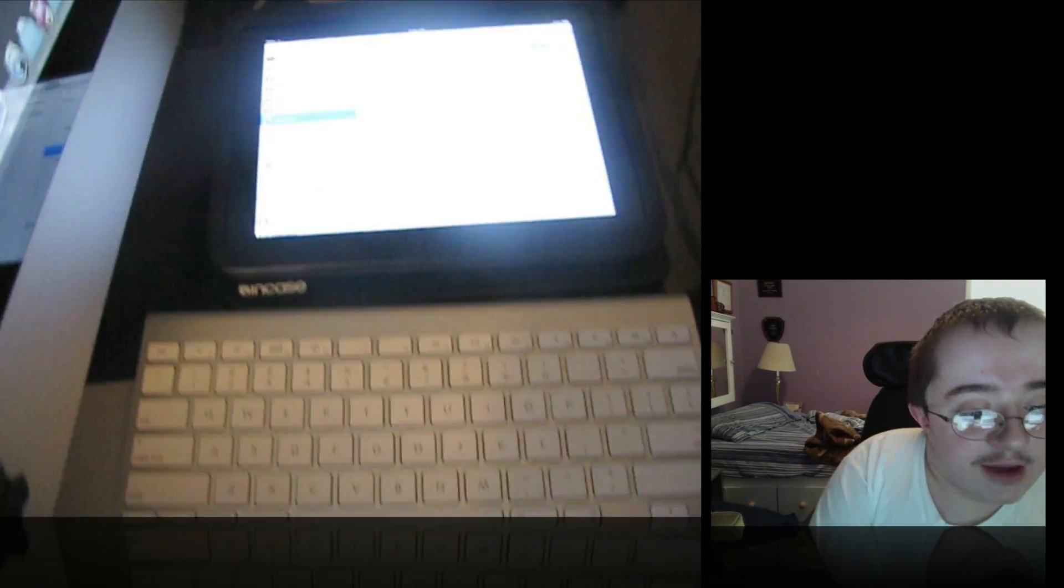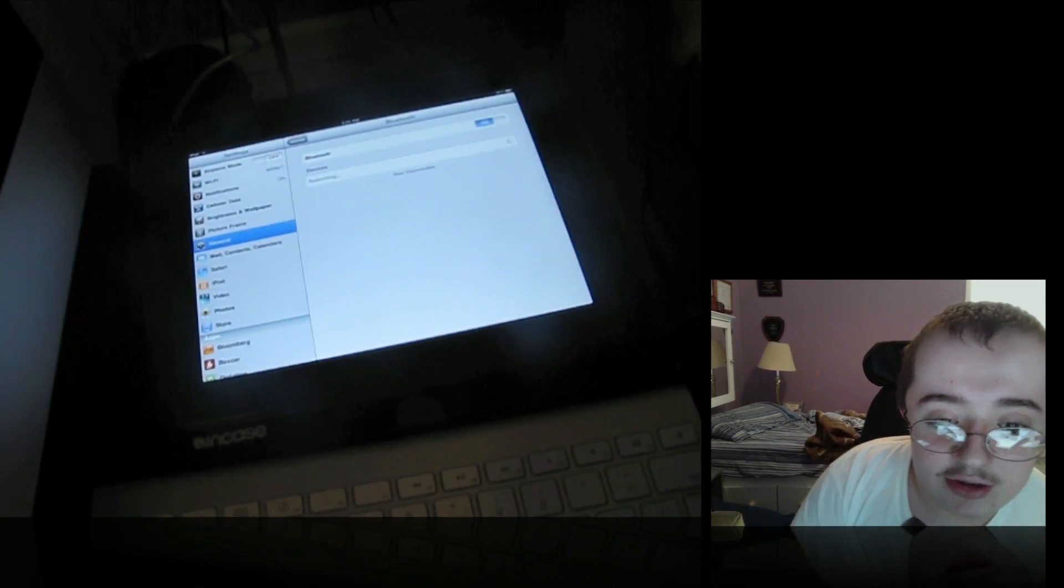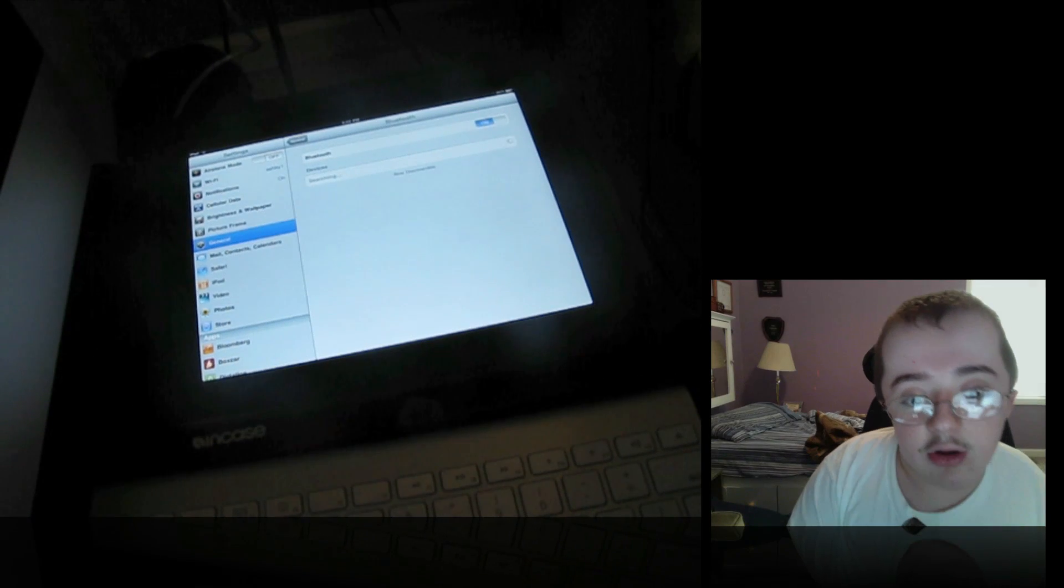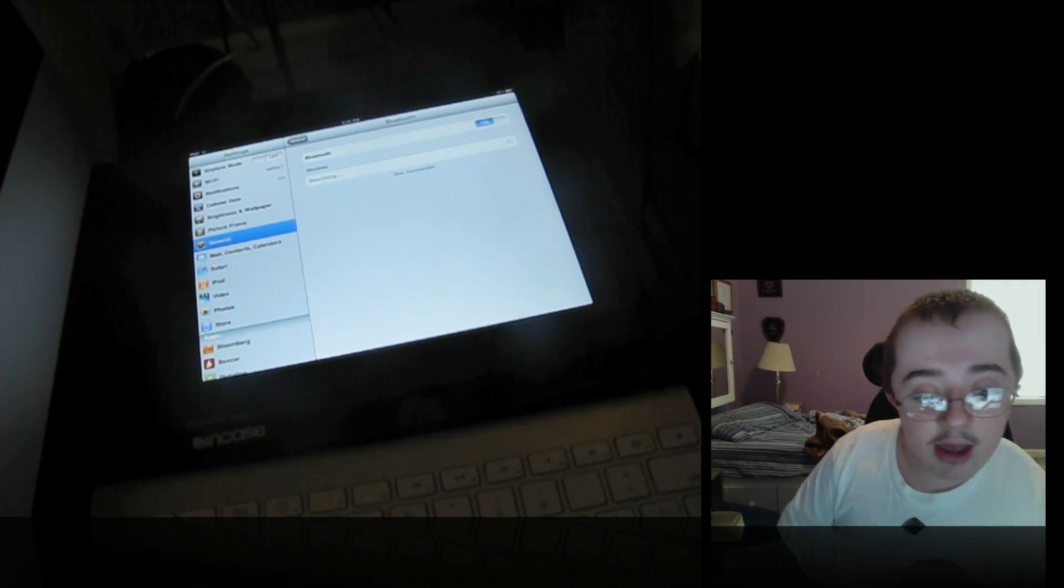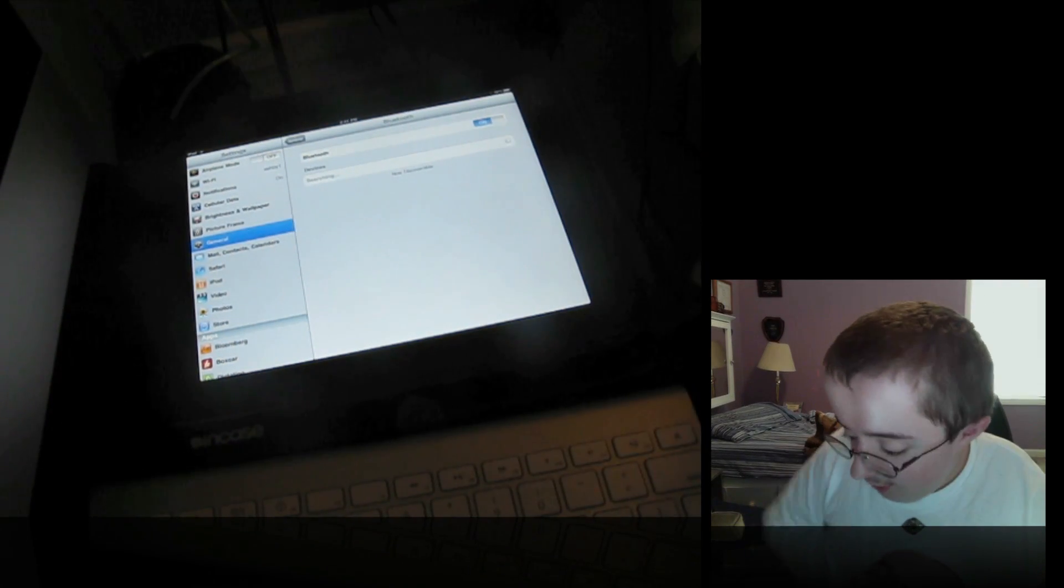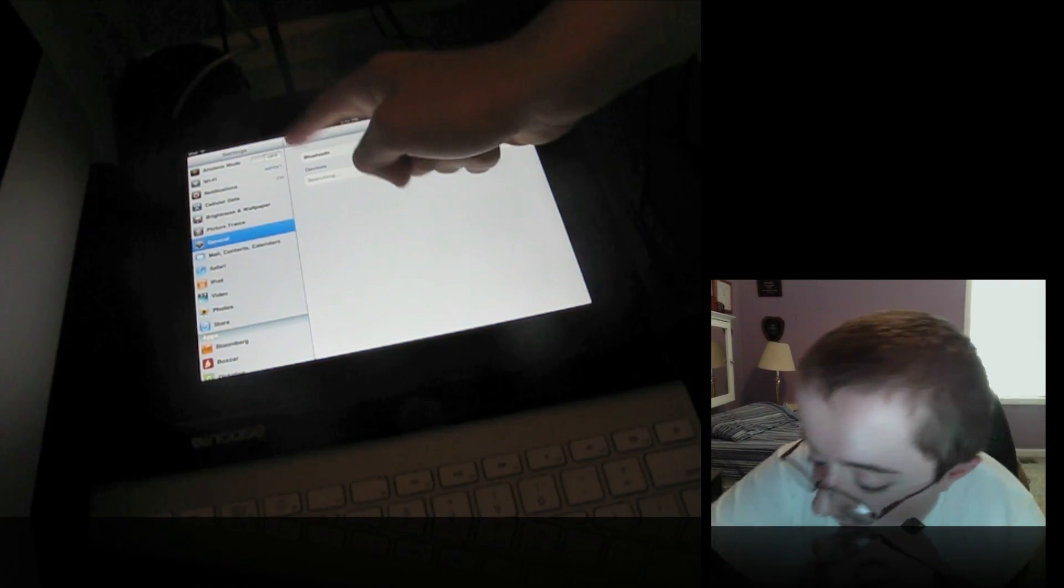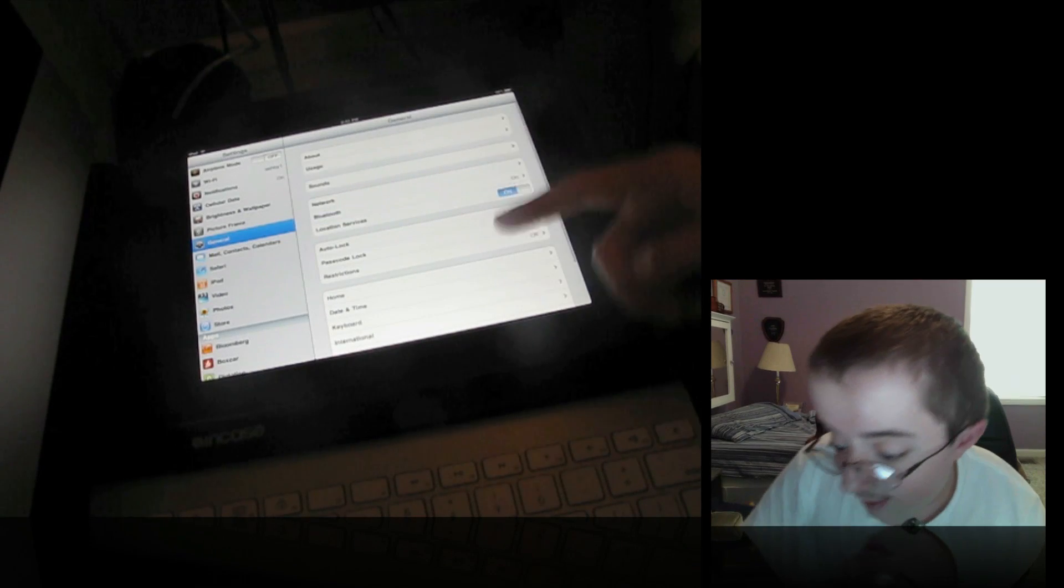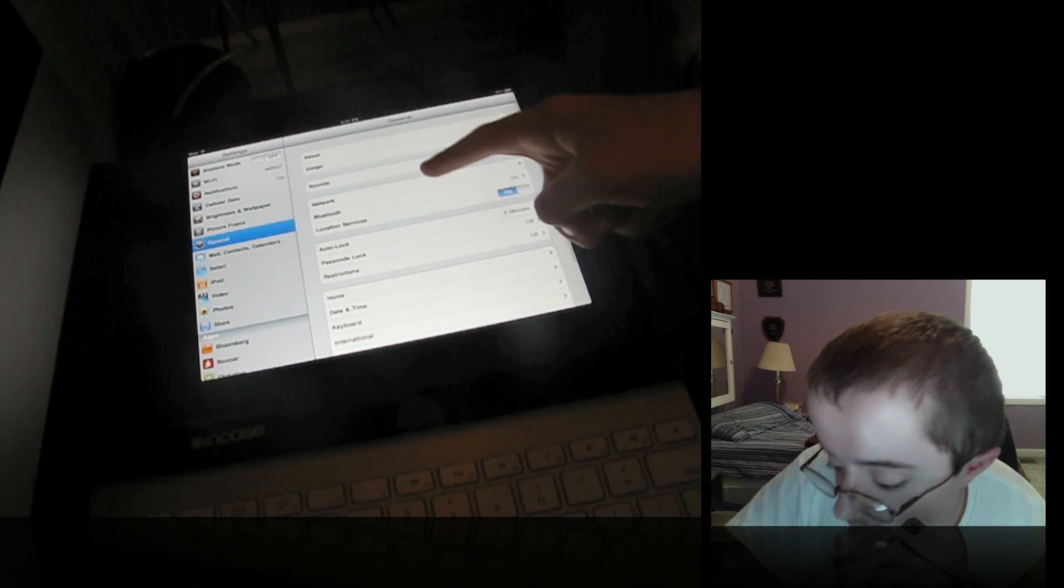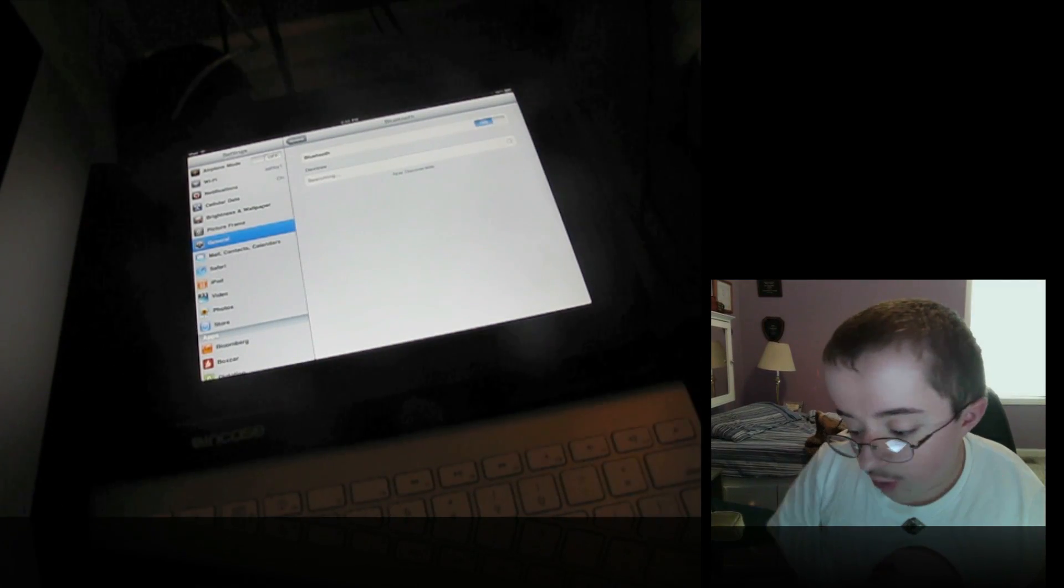First of all, I'm going to move this camera up here a bit closer so you can actually get a view on the iPad. So here it is, you always have to go into your settings, hit general, Bluetooth, and turn on your Bluetooth.